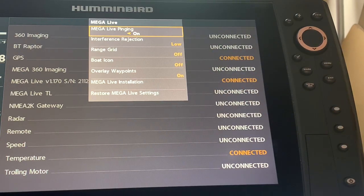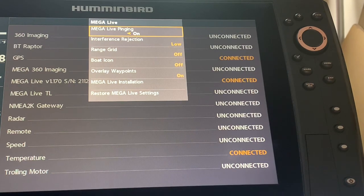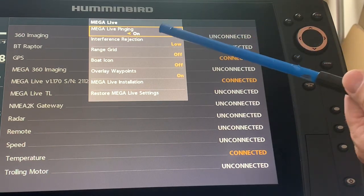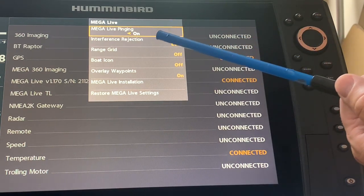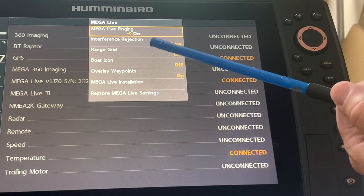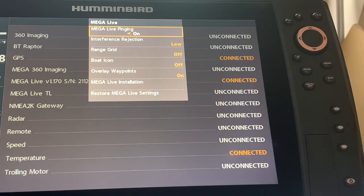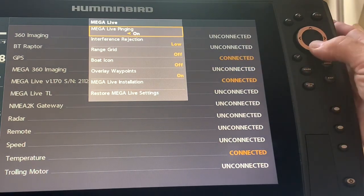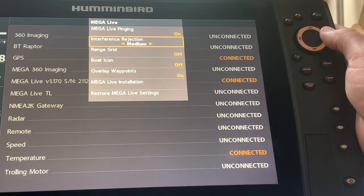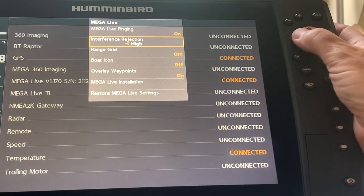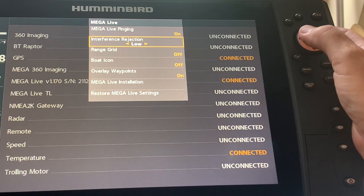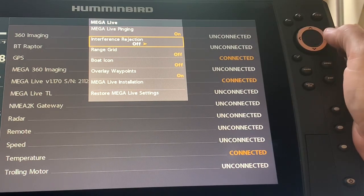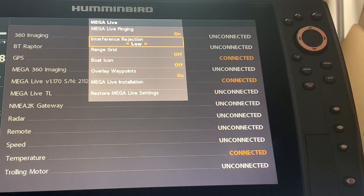With the ability to adjust your Mega Live so that it's working 100% properly. So I obviously want Mega Live pinging on. I have choices of interference rejection going down and I have low, medium, high, and I have the choice of off too if I wish. I'm just going to leave it on low right now, that's default and that's fine.